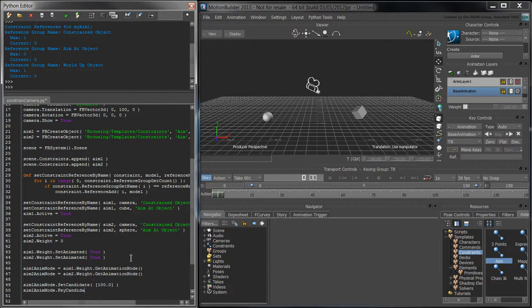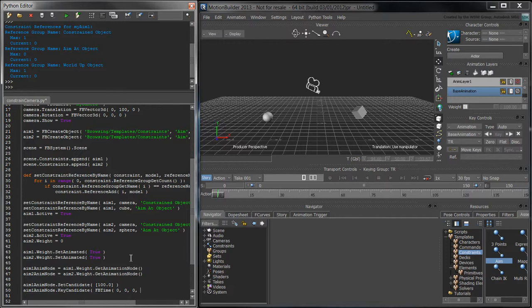Next, key a weight value of 0 at frame 60.